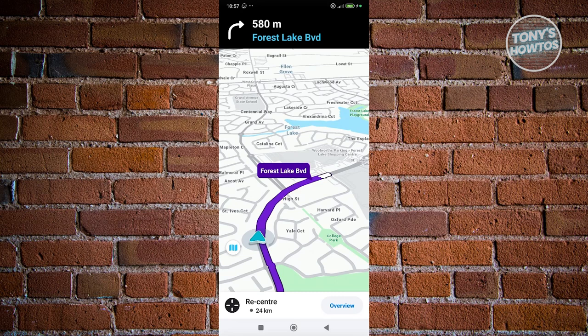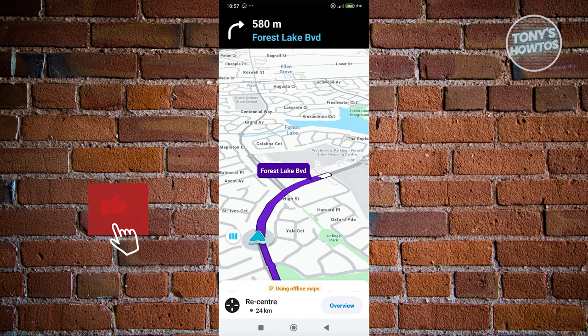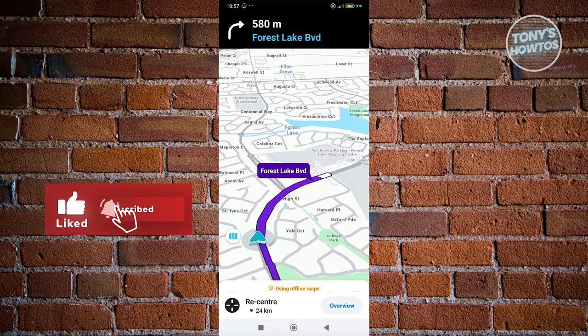So that's how you kind of download offline maps on Waze — and that should be good. If you found this video helpful, hit the like and subscribe button and watch our next video.